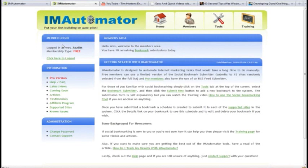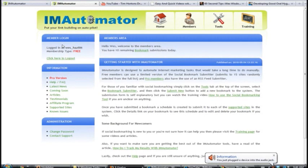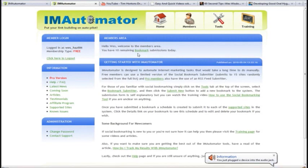It's called IM Automator, and basically what it does is put your link building on autopilot, just like it says right here. It's a really easy tool to use. I'm just going to demonstrate it quickly here.